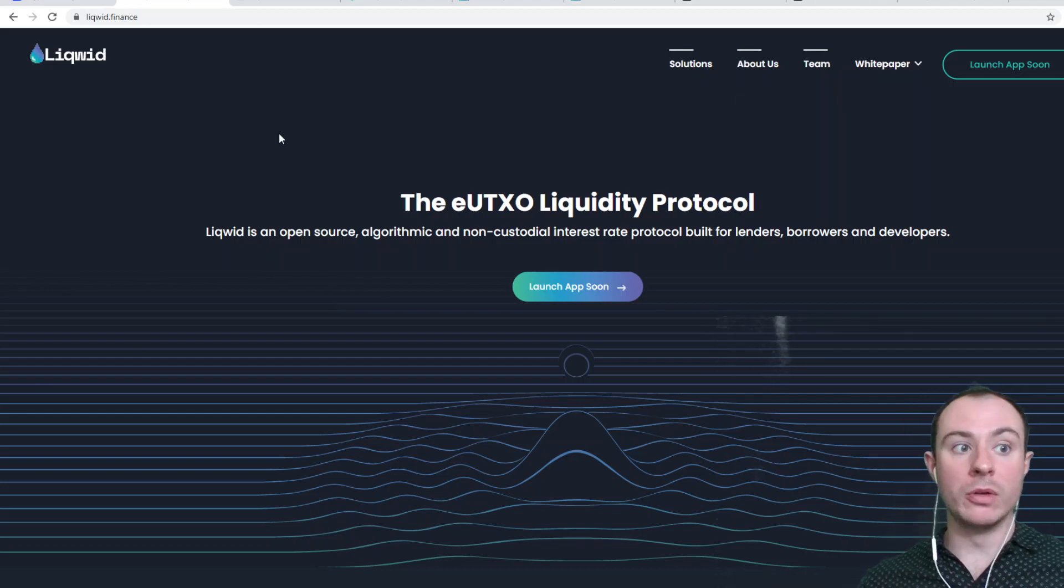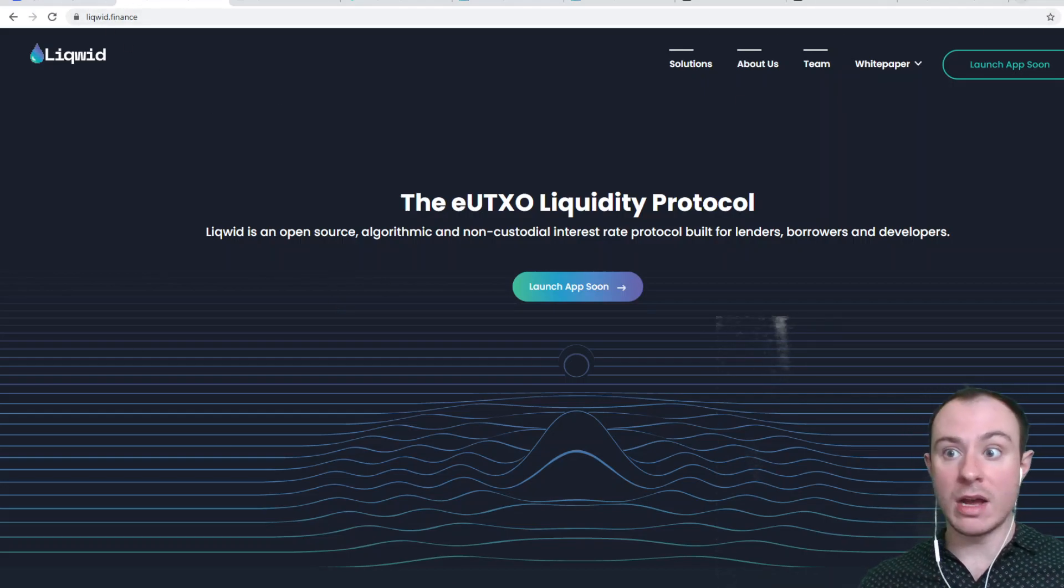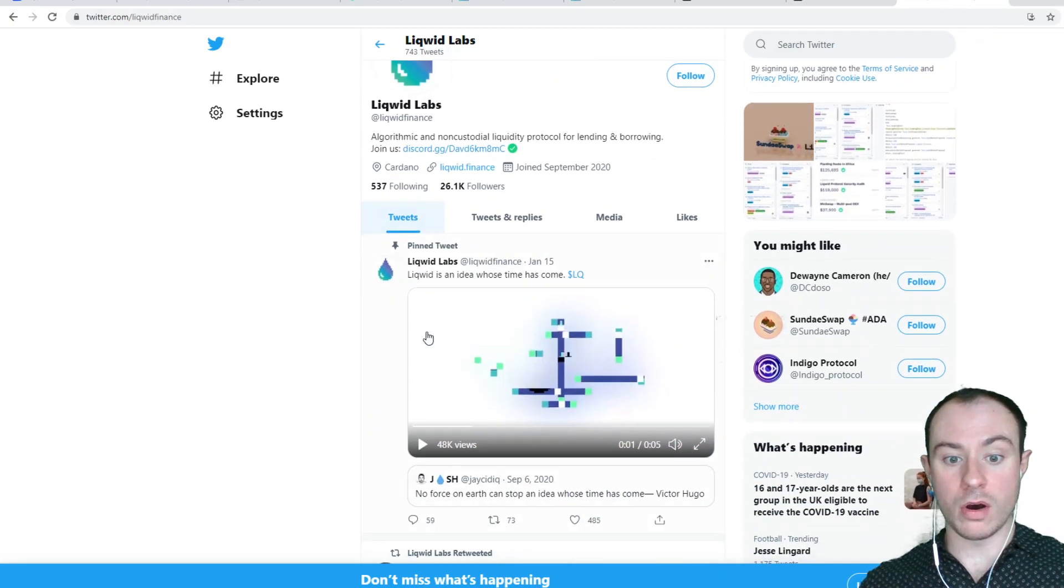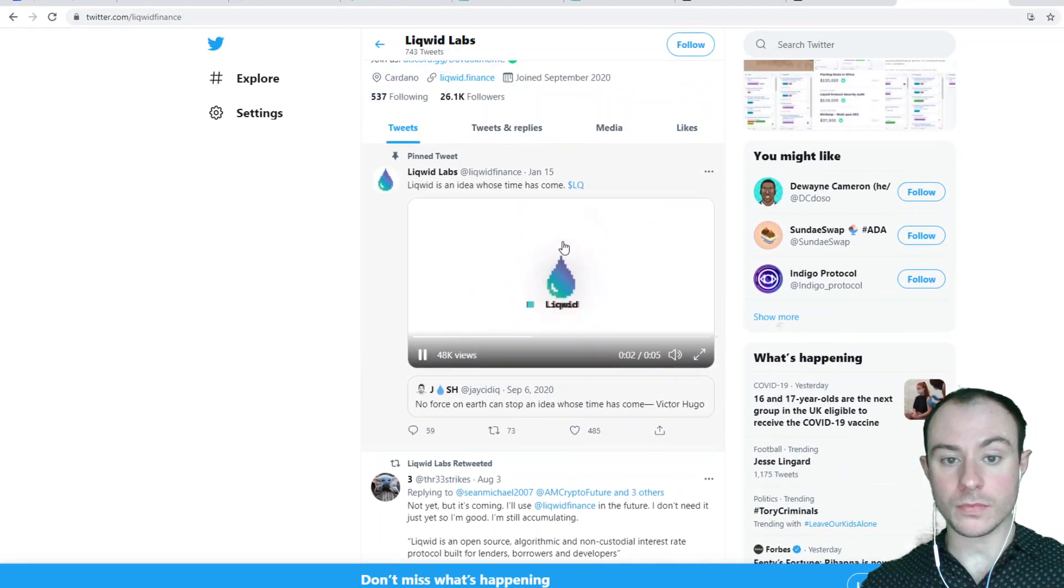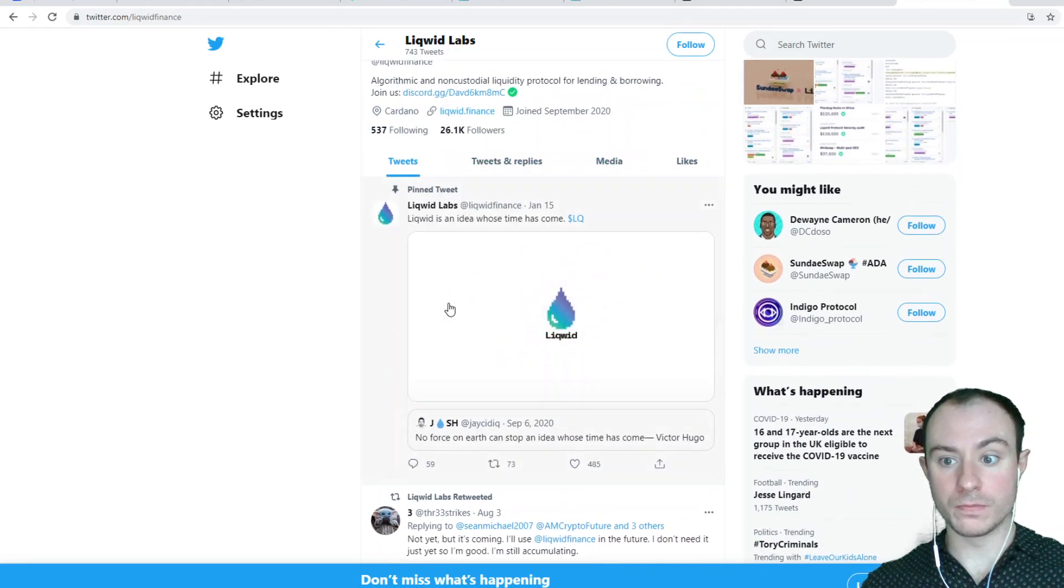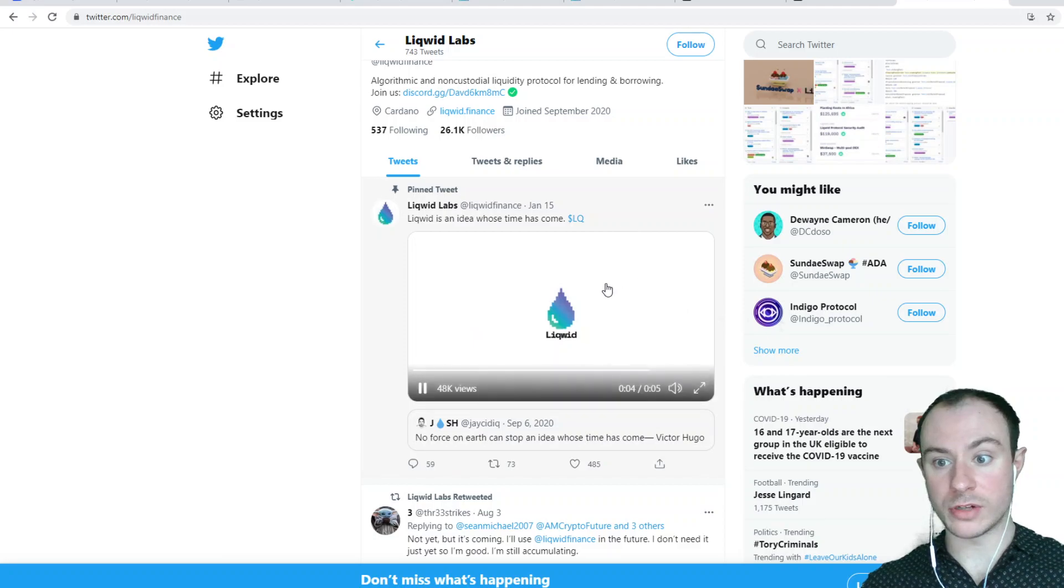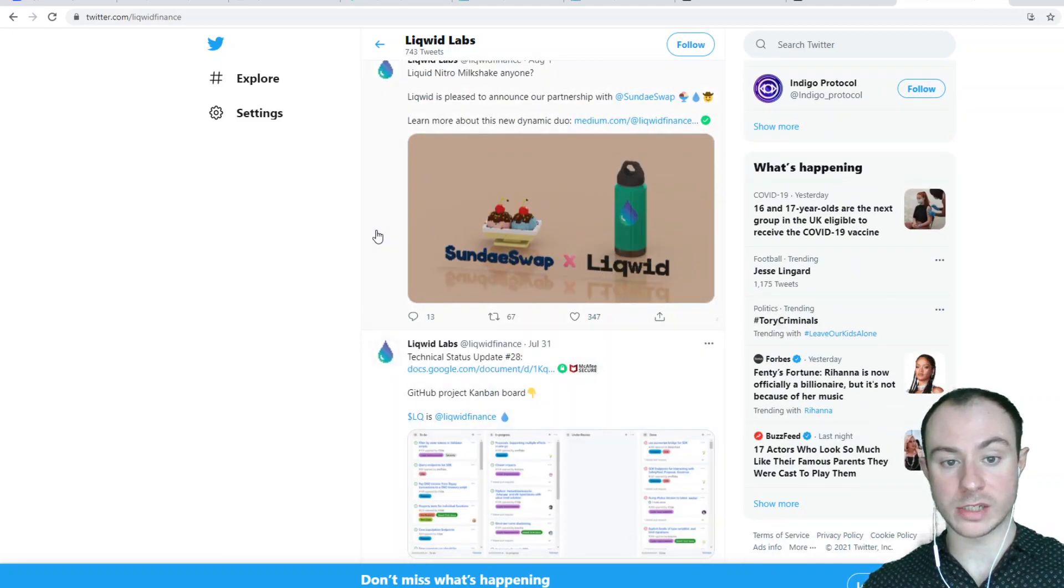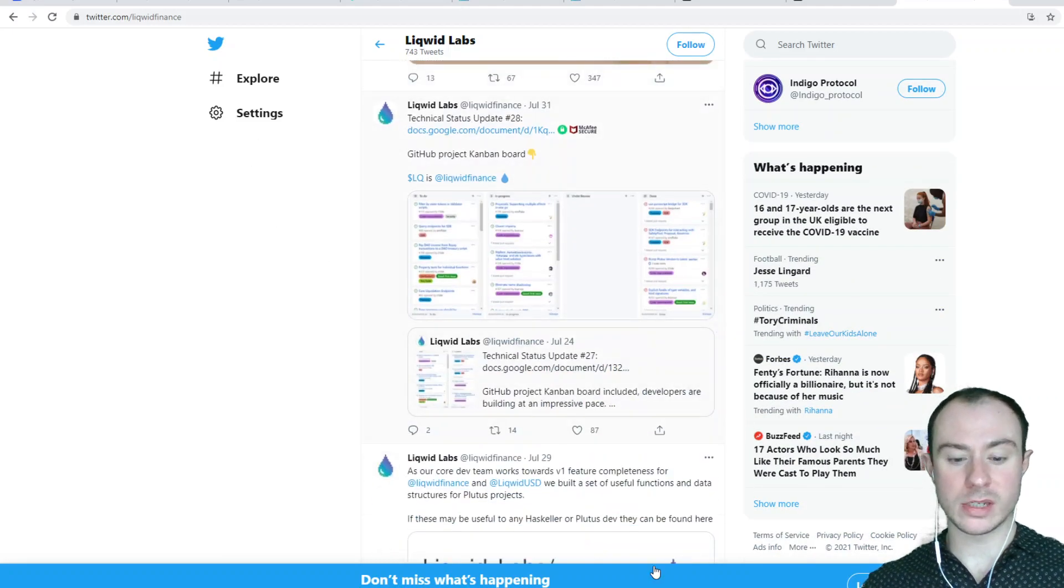But we'll keep you up to date on this channel. Go and give them a follow on Twitter. Always some interesting stuff coming out here. They're planning on partnering with SundaySwap.